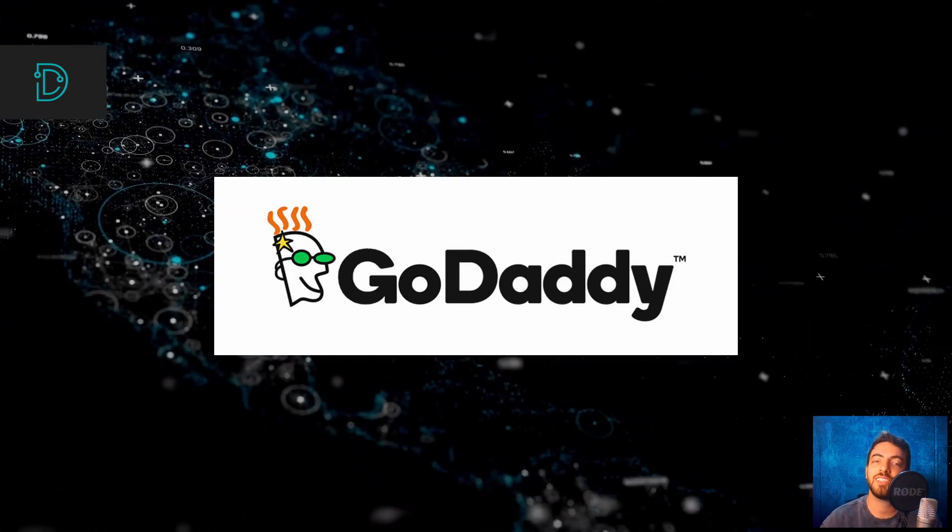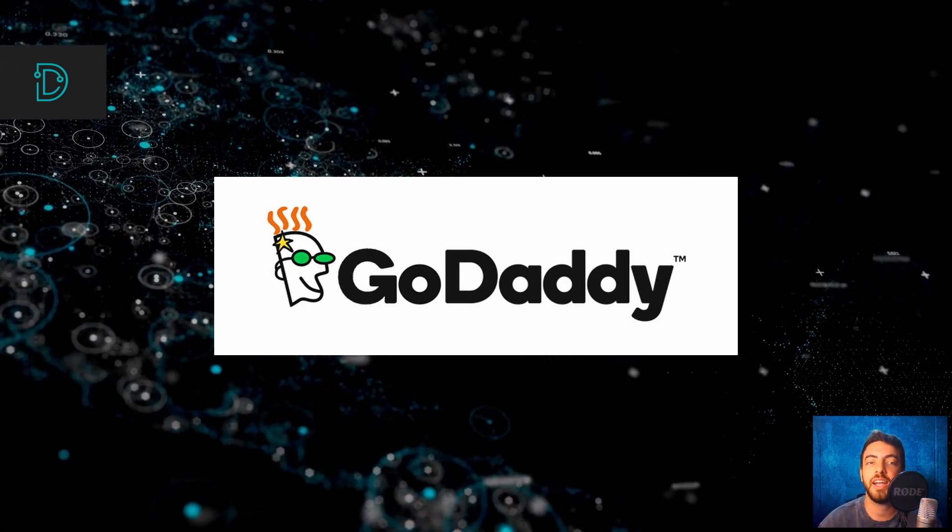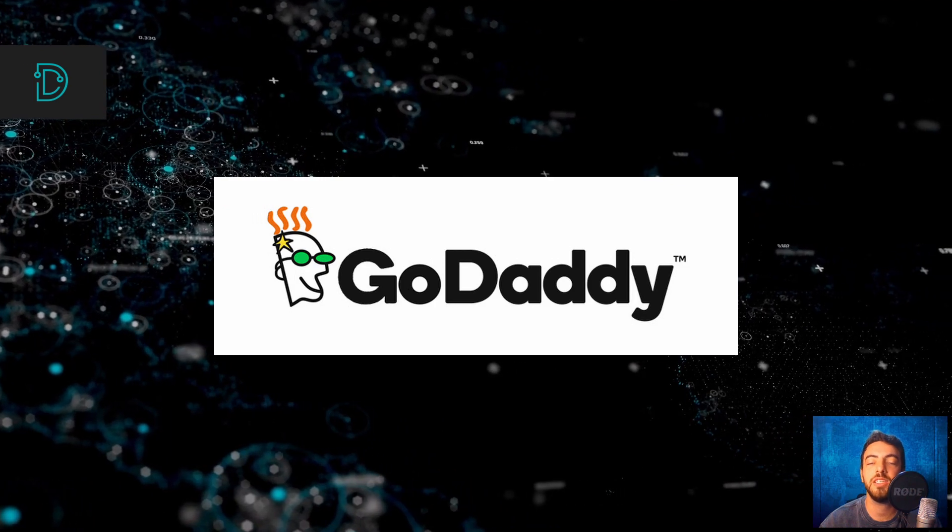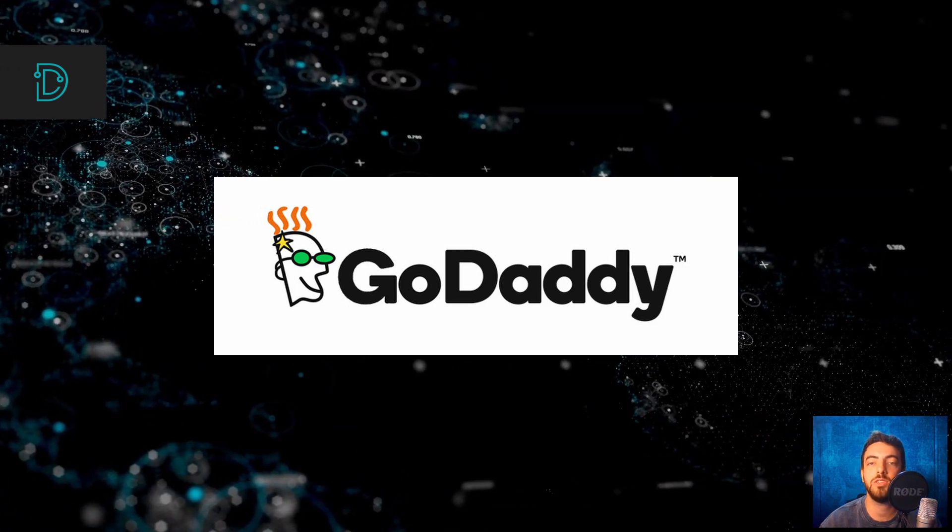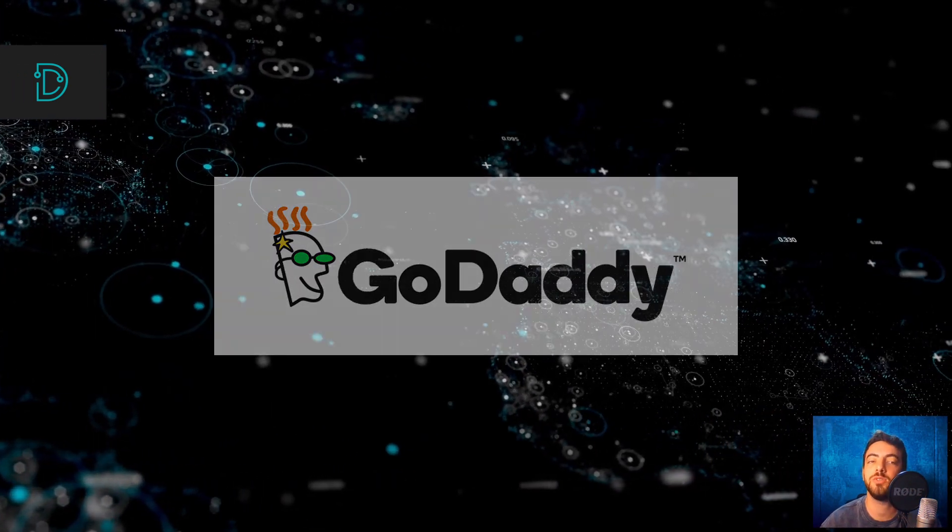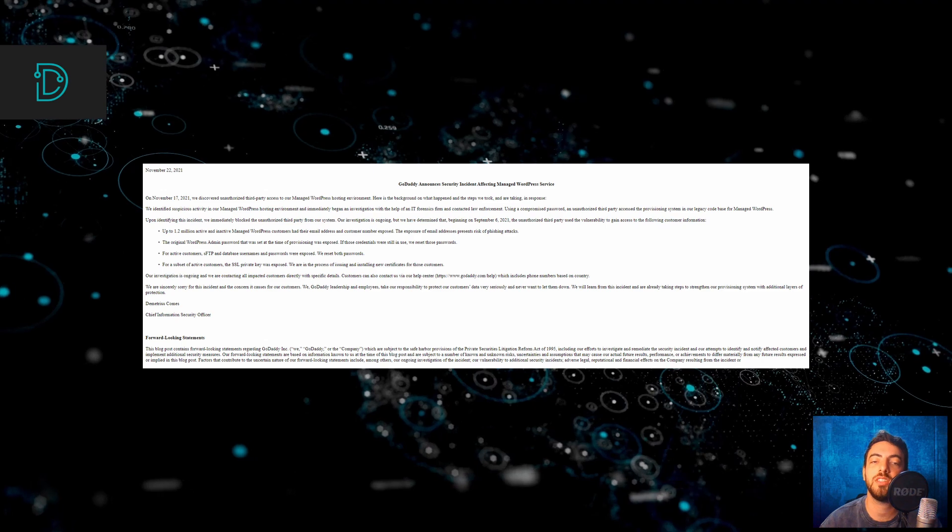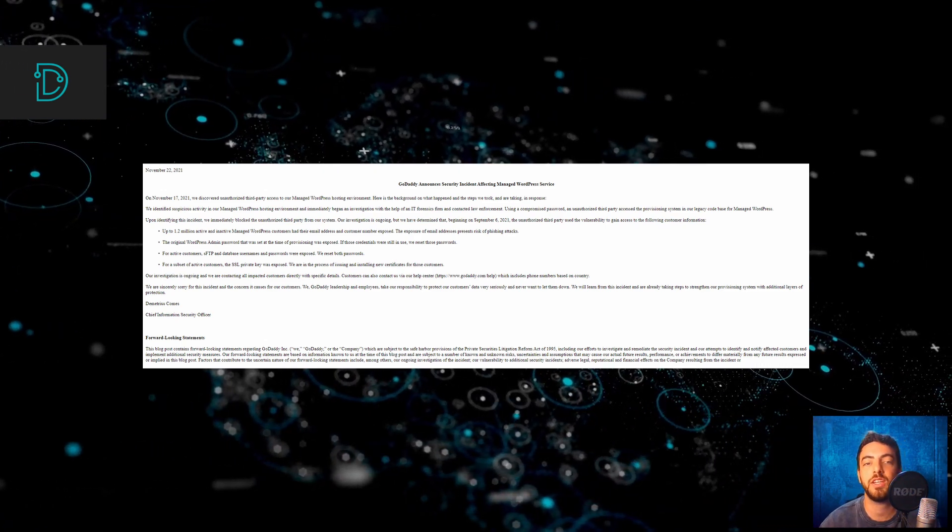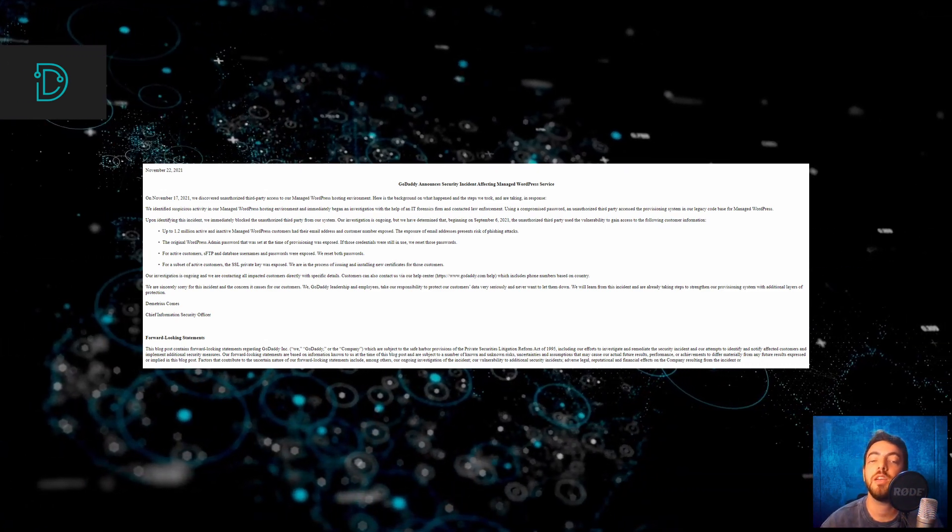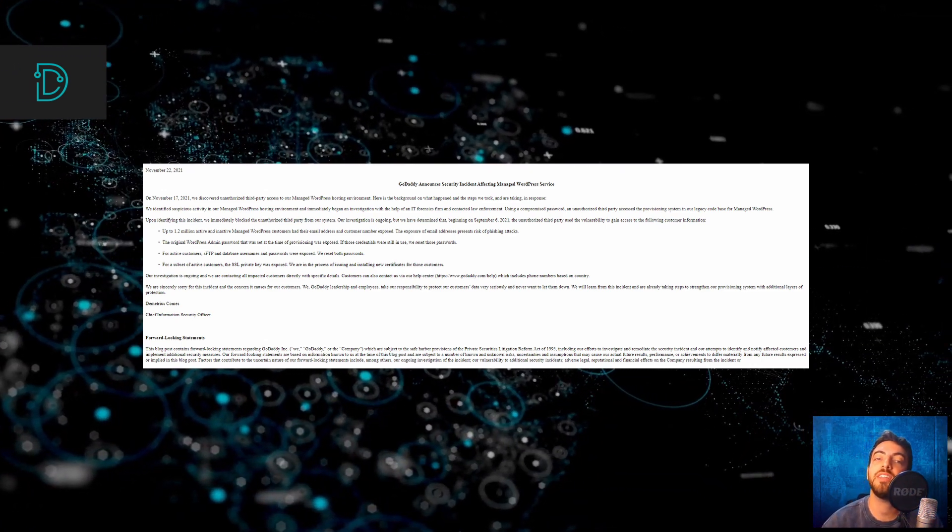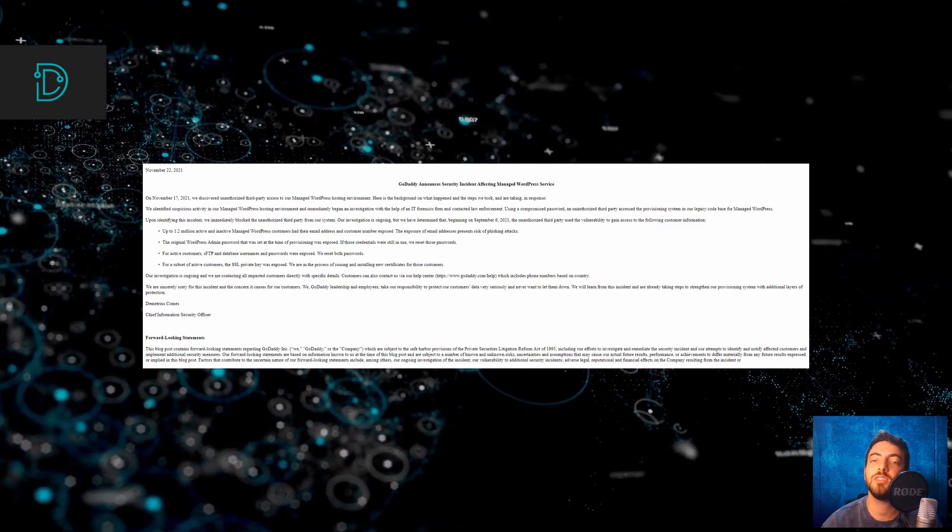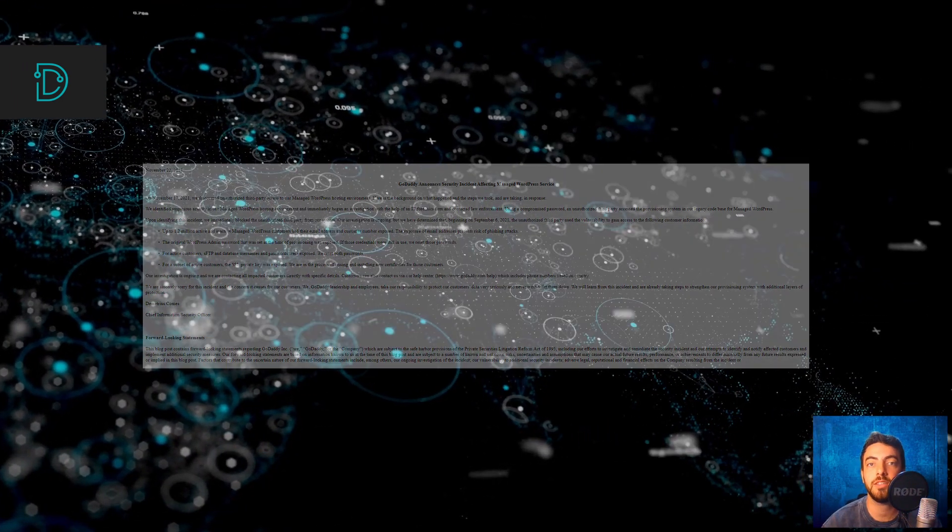The malicious actor used this password to steal data like email addresses and administrator passwords from 1.2 million users. GoDaddy is in the process of issuing and installing new certificates for the impacted customers. If you're operating a WordPress website, we advise you to check whether you've been compromised.